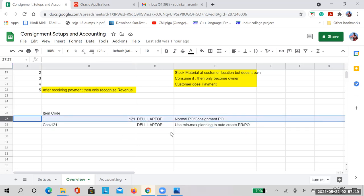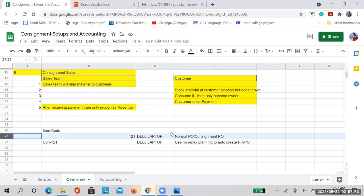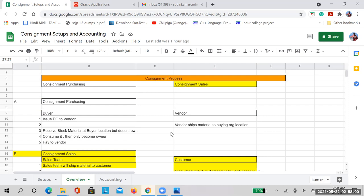This is the process overview for consignment. We will discuss the setups required to enable this functionality and the respective accounting in the next session. I hope it is clear what the consignment process is about. If you have any questions, call or message me — I am glad to support you. If you are looking for training, please contact Rana and he will guide you accordingly. Thank you, I will try to post the next video as soon as possible.